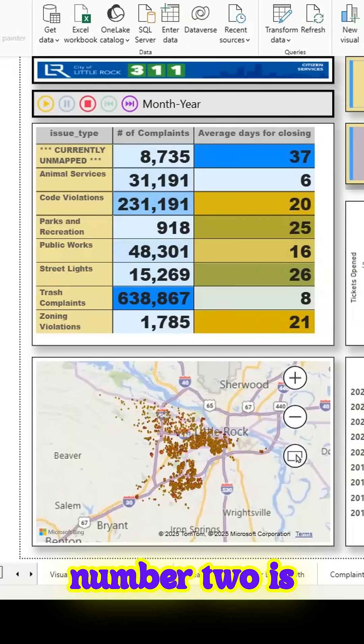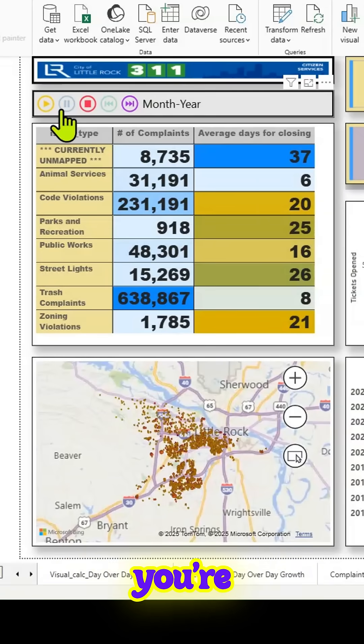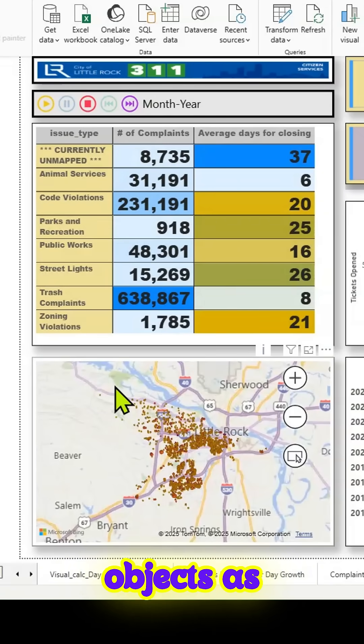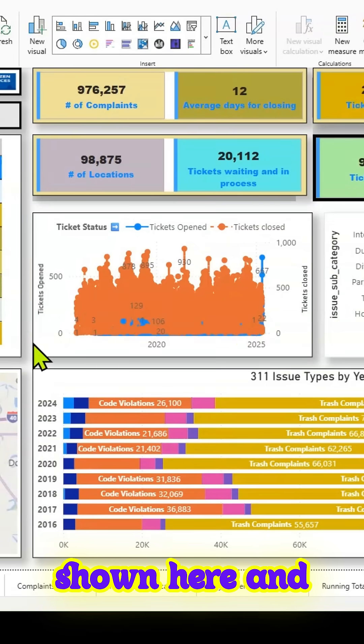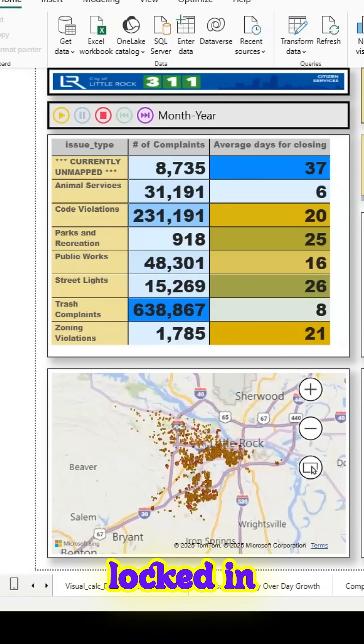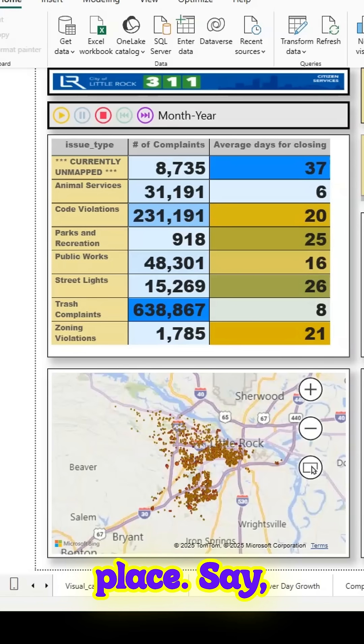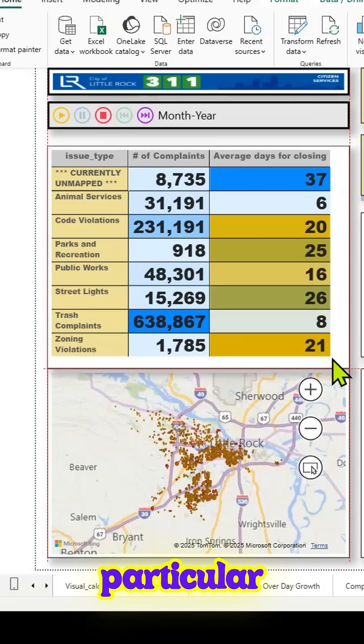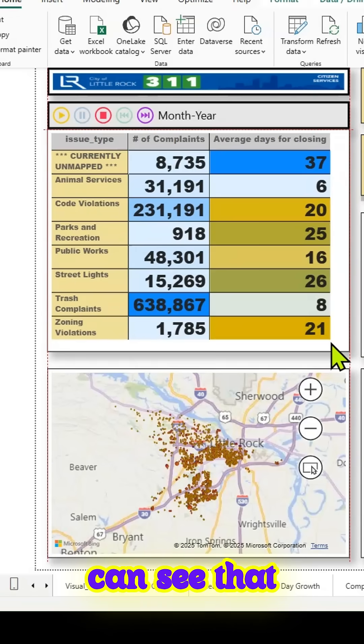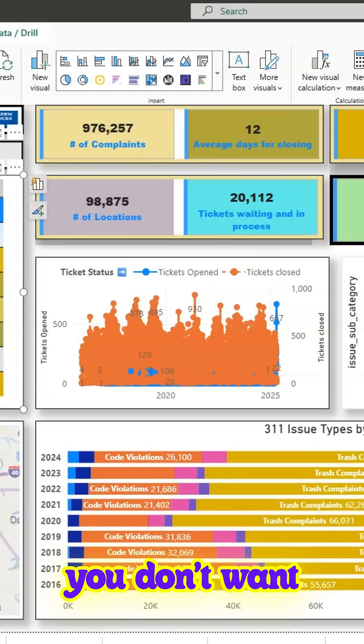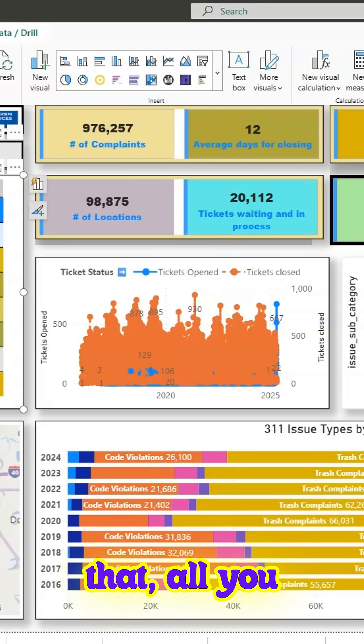Tip number two is if you're presenting a report page and there are a lot of objects as shown here, and you want the objects to be locked in place. For example, if you click on this particular object, you can see that it is moving. If you don't want that,